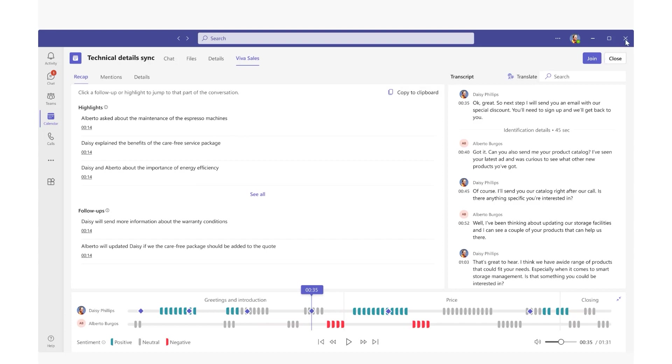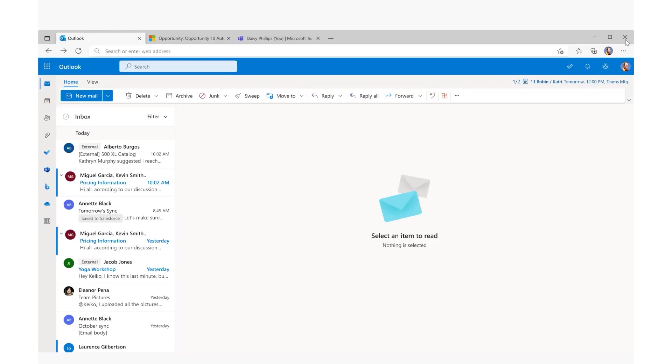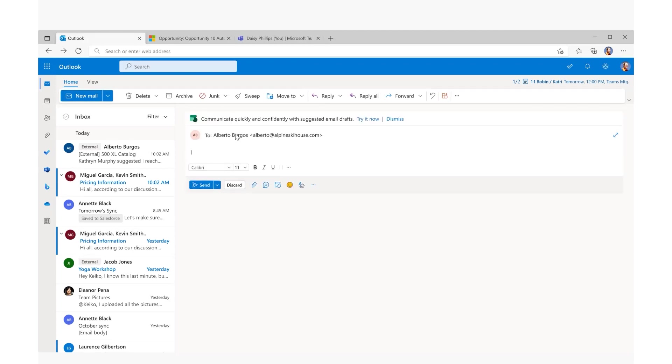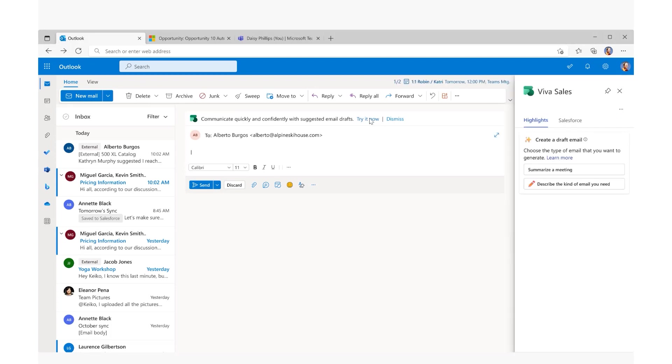Now Daisy can take this data and create a simple follow-up summary to her customer to build trust on next steps. Using Copilot, she no longer has to create her own follow-up based upon the notes.